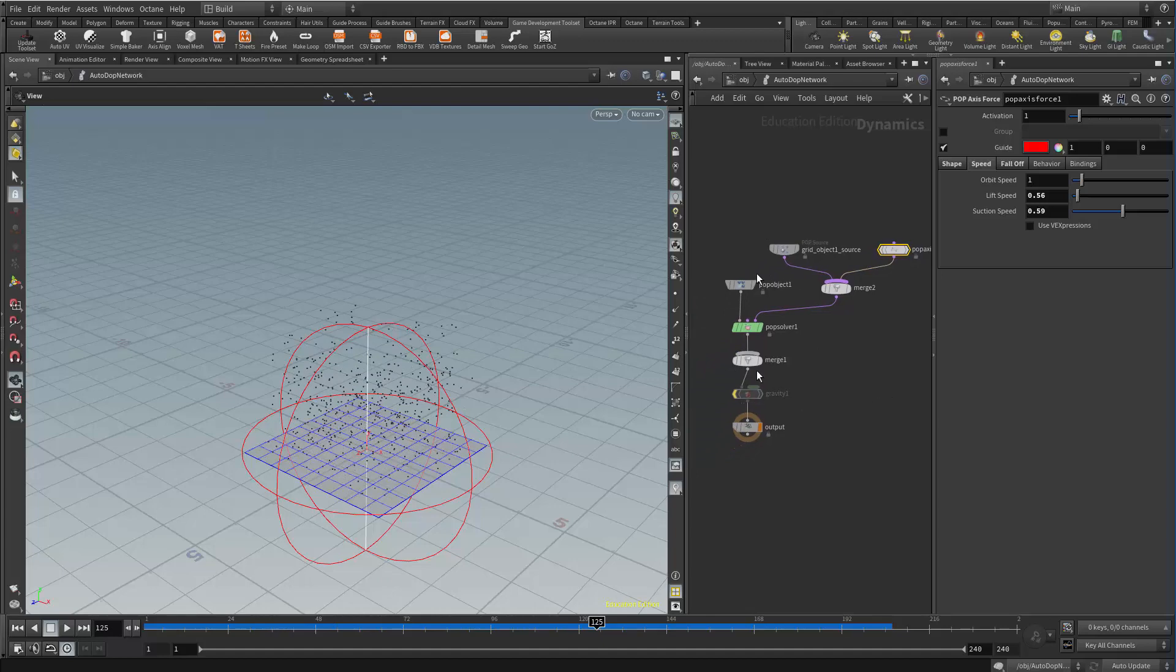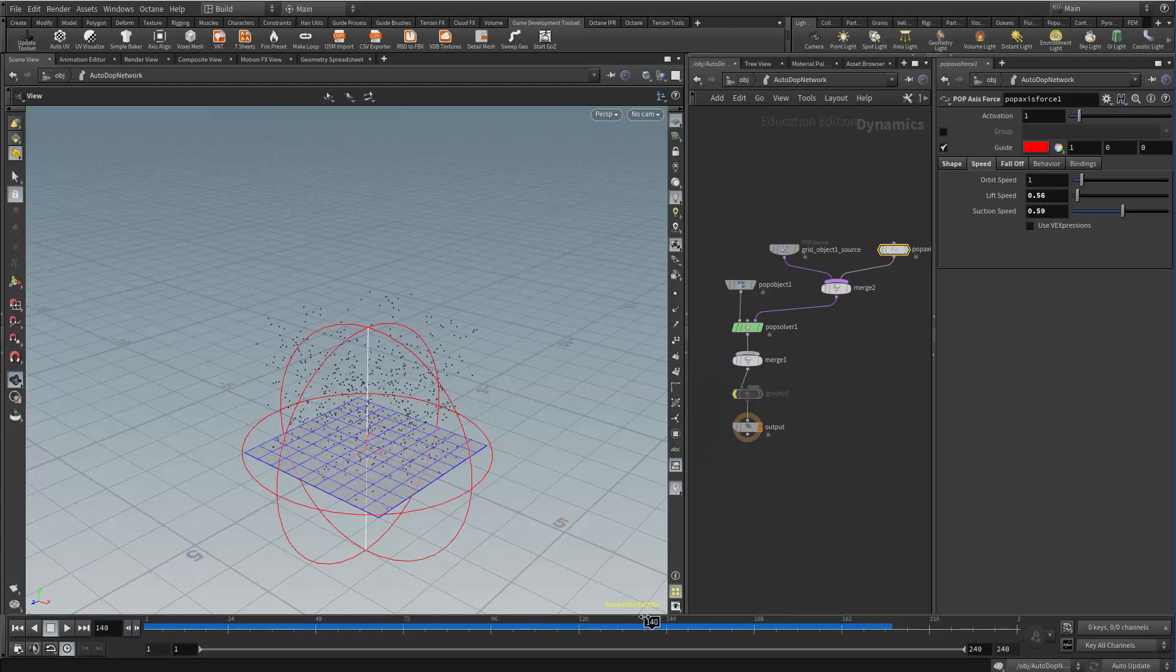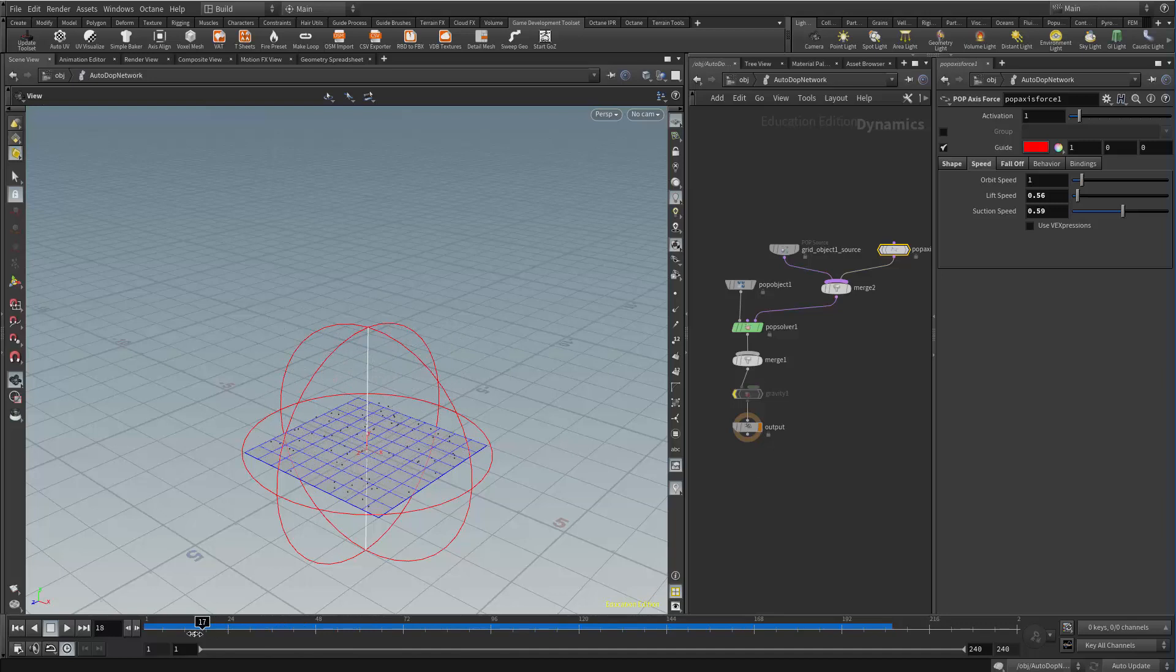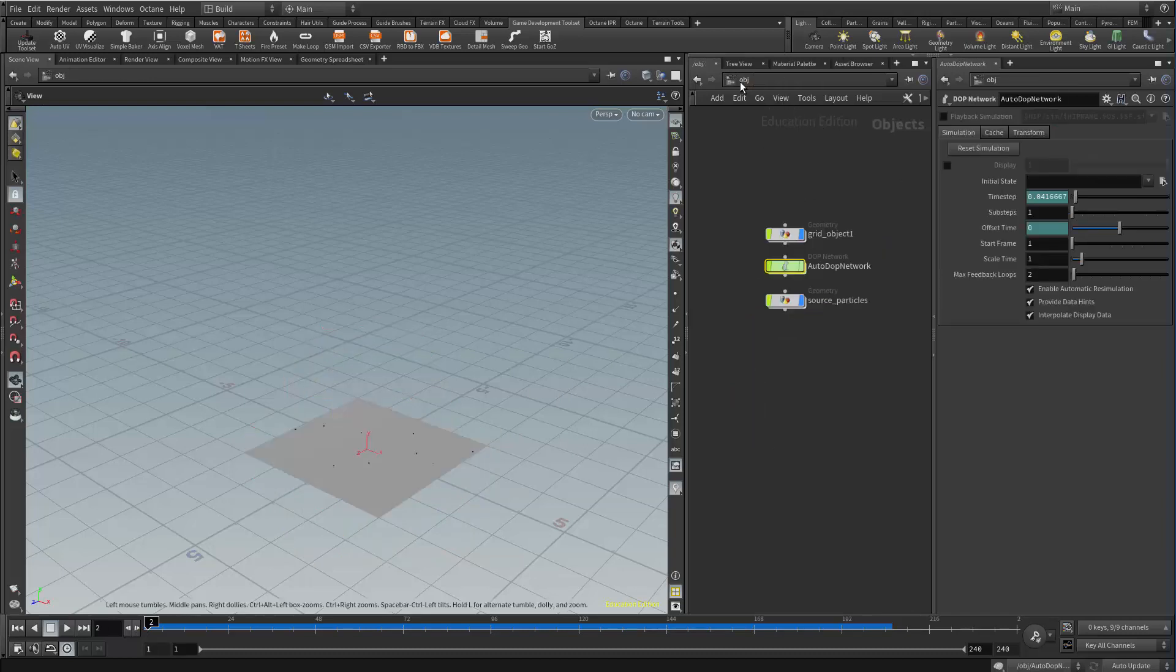So once we get the particle motion that we like we can then generate a vector field. I generate the vector field from the node where the particles are being displayed.